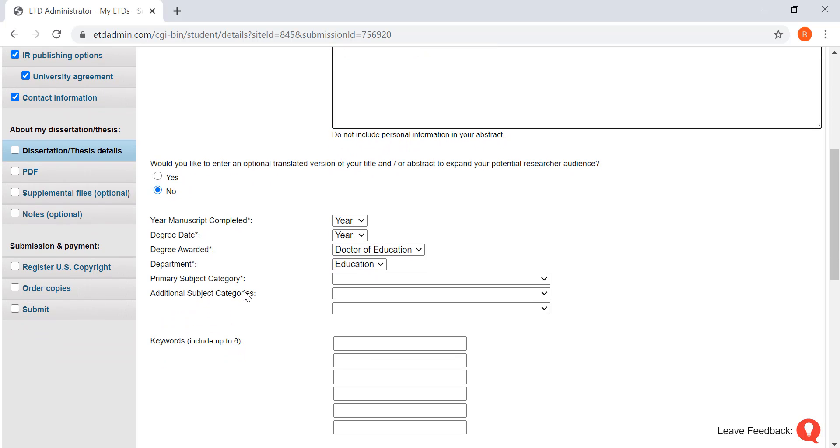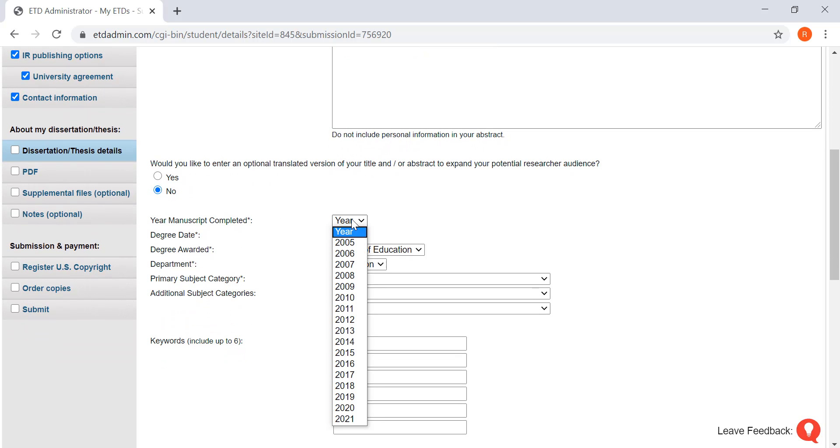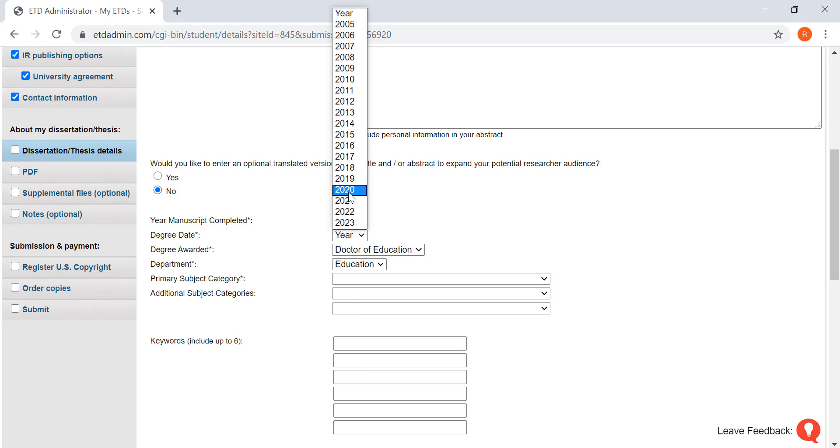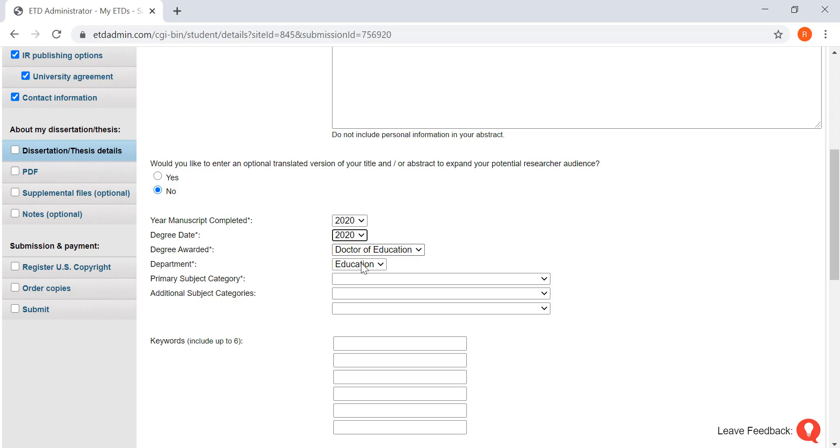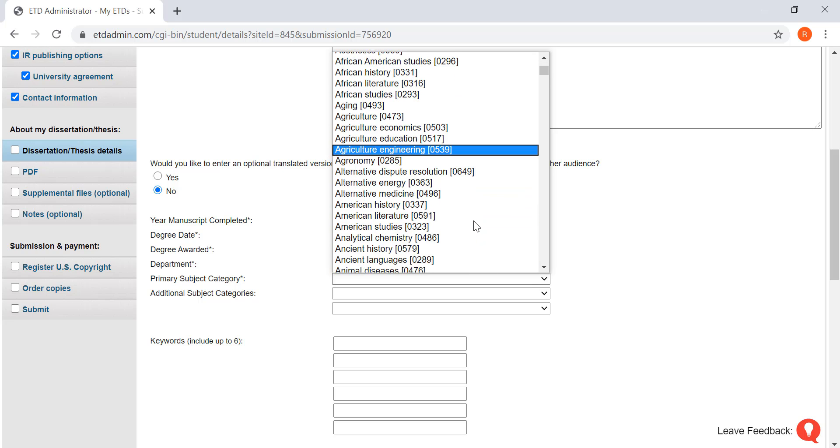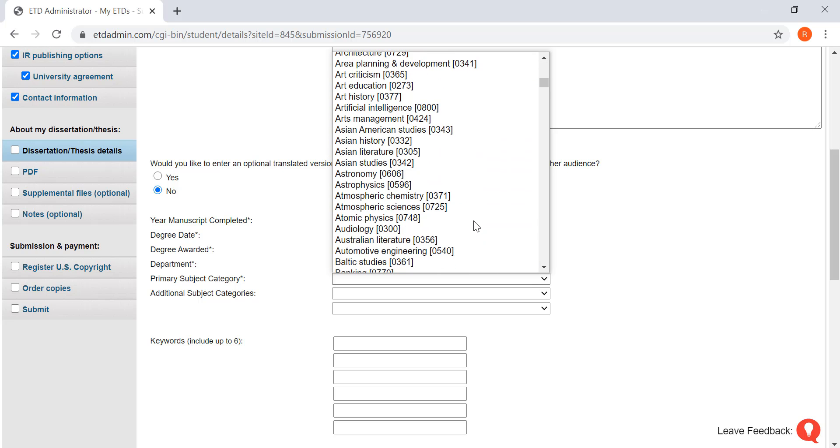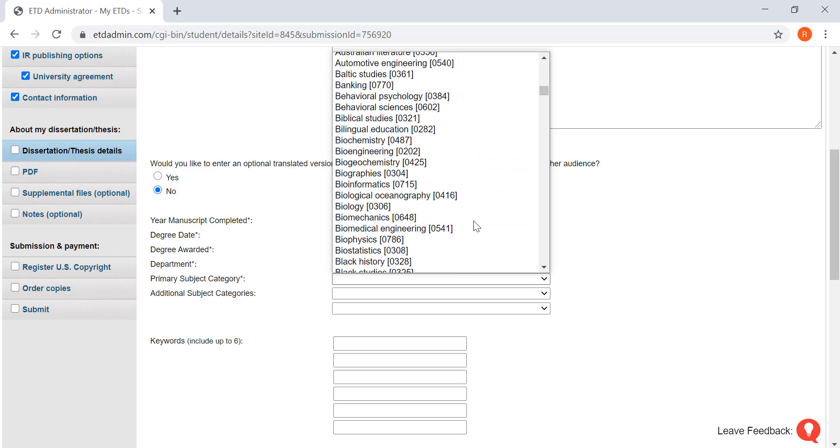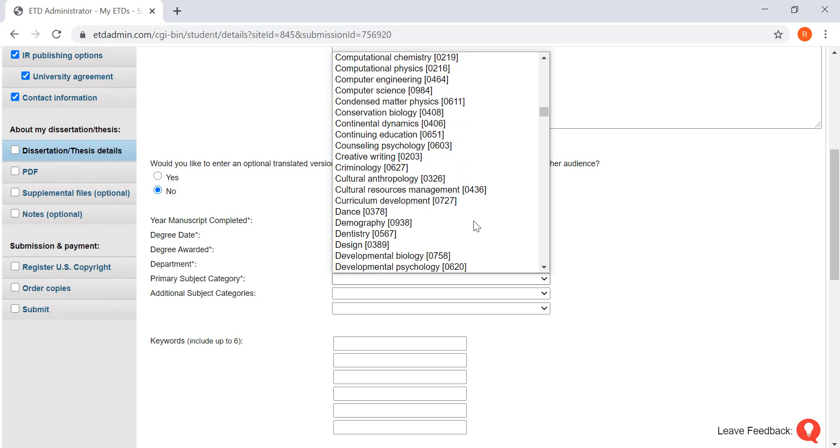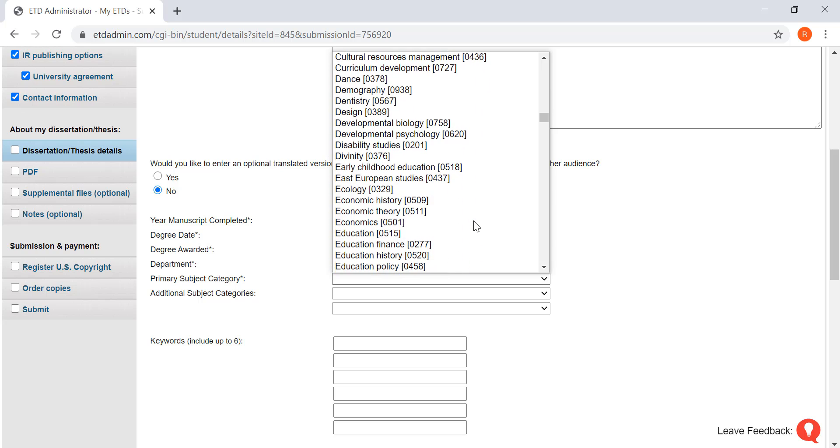And now you're going to want to insert the year that you completed your dissertation, the year that you are graduating. You're getting a doctor of education from the education department, and then the primary subject category, which I'm going to put educational leadership.